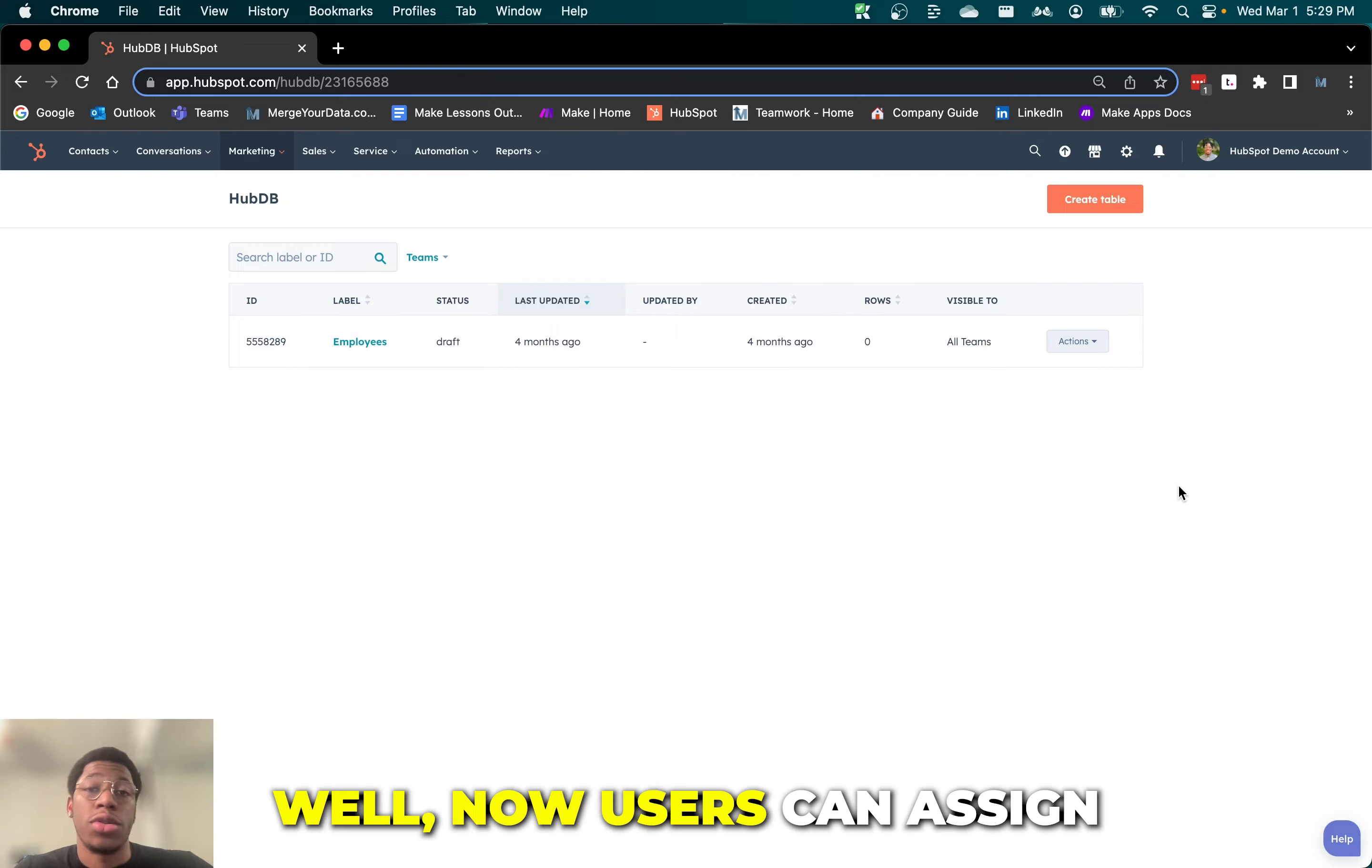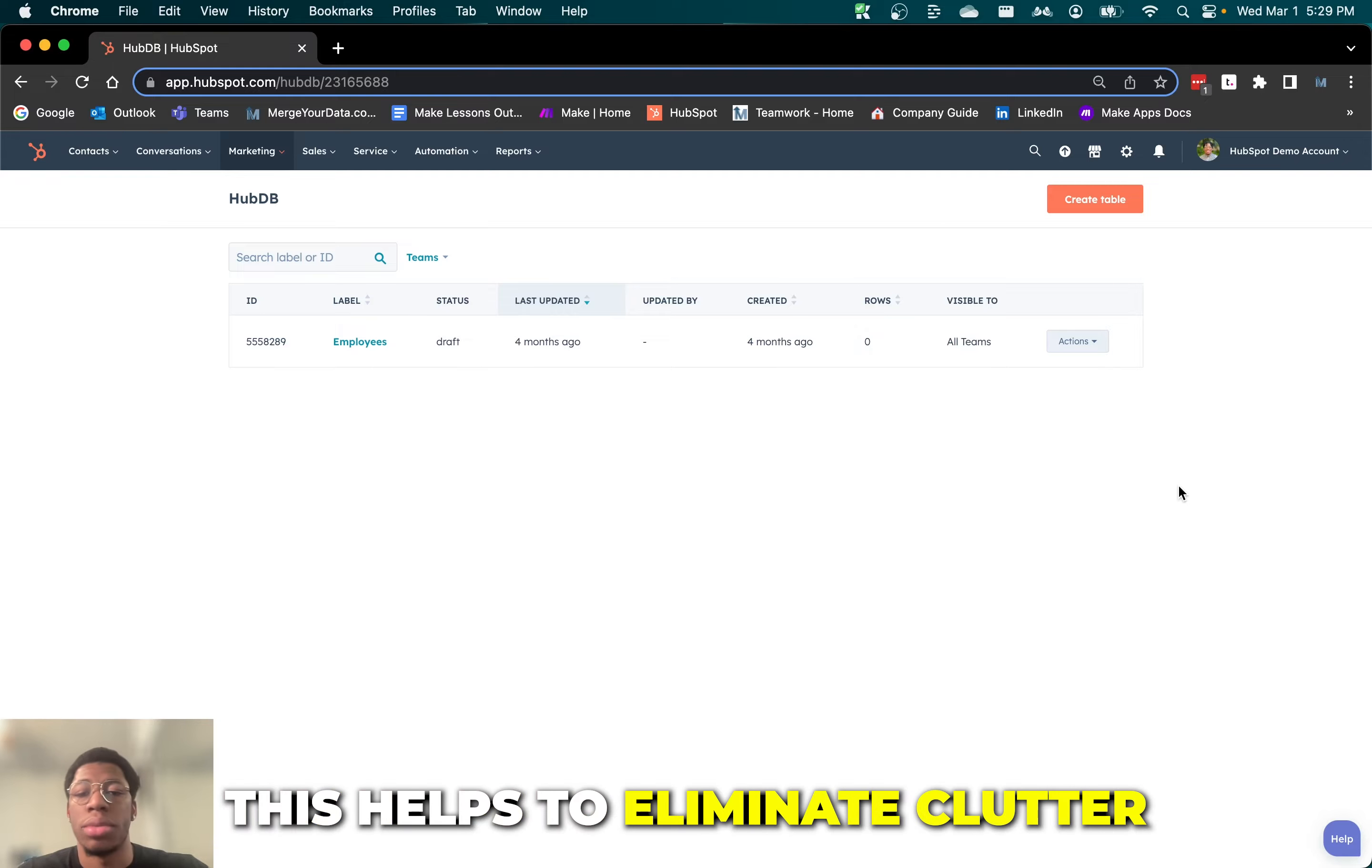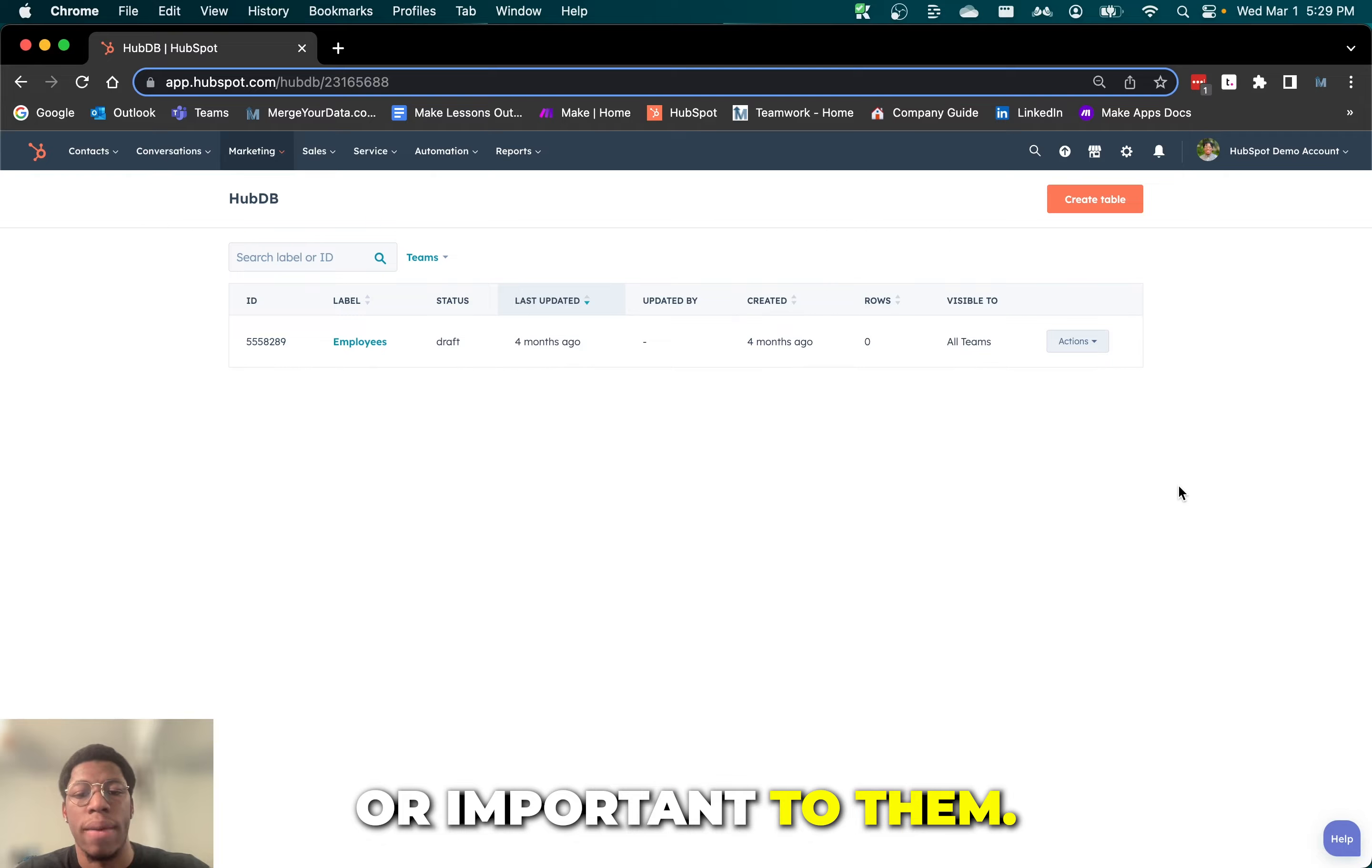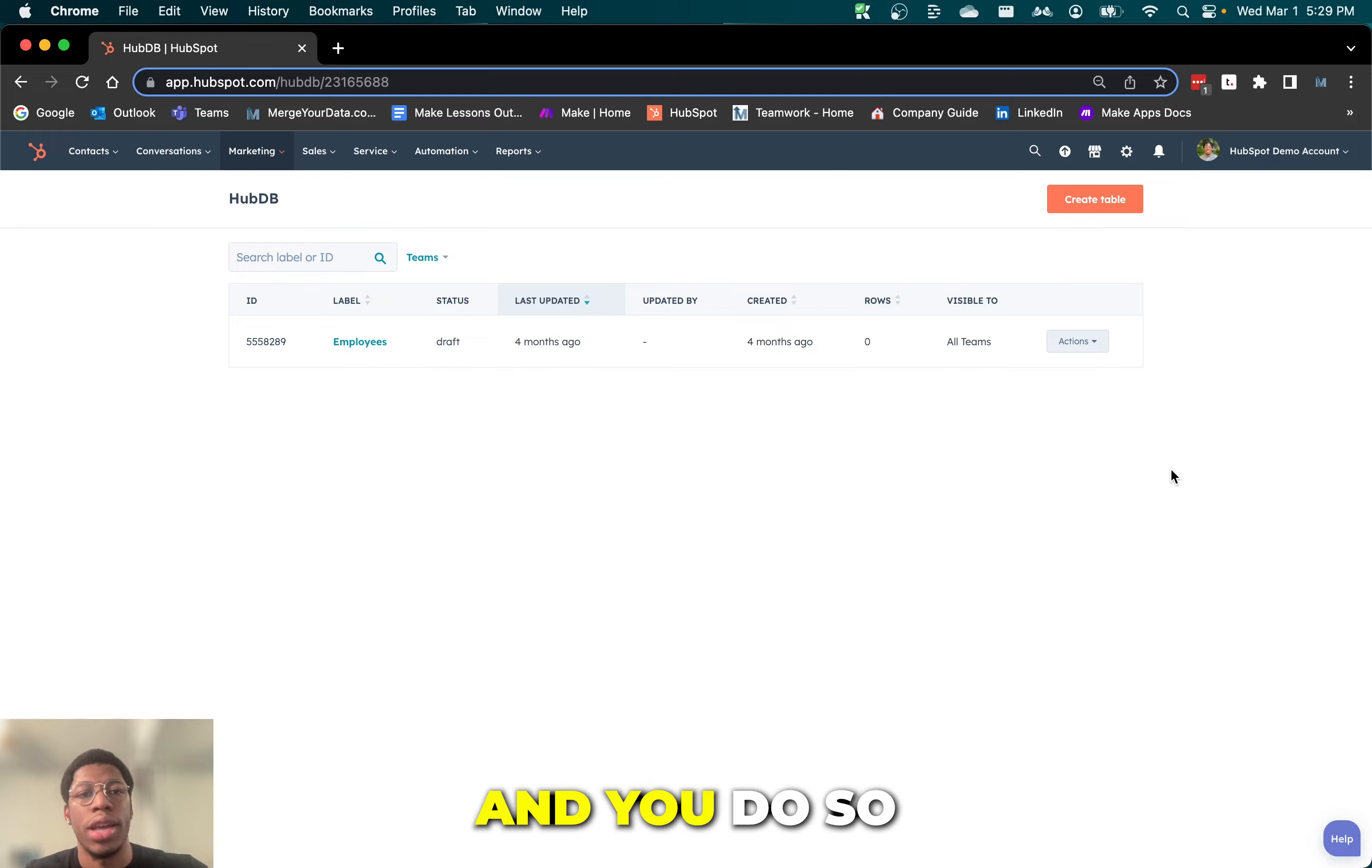Now users can assign HubDB tables to specific users and teams so that only they can access it. This helps to eliminate clutter and allow users to focus only on information that's the most useful or important to them. It's especially useful as it helps to streamline your team's access and more effectively manage your dynamic content.